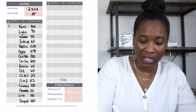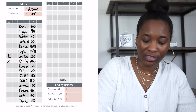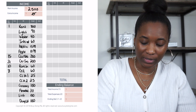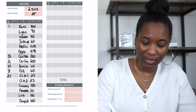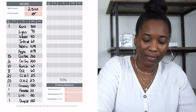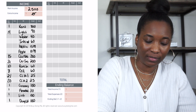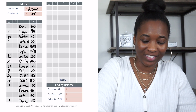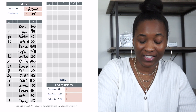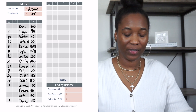Rent is due on the 1st, car note on the 15th, car insurance on the 31st, renter's insurance on the 10th, cell phone on the 8th, credit card one on the 25th, credit card two on the 20th, groceries and cash envelopes on the 1st, light bill on the 14th, water bill on the 18th, internet on the 23rd, and Apple Music and Netflix both on the 11th.